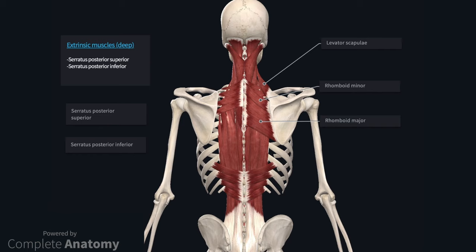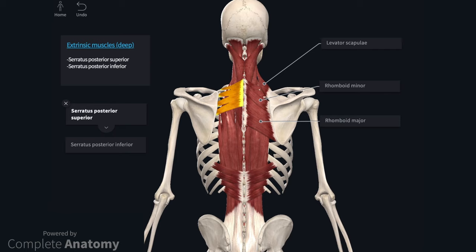I will finish off the extrinsic group with the serratus posterior muscles. Serratus posterior superior and inferior are really intrinsic muscles of the chest wall, but often get described with the back musculature. The superior muscle passes from the spines of C7 to T2 to ribs 2 to 5. It is innervated by the associated intercostal nerves and may have a role in elevating the ribs, though the function in humans is not fully known. The inferior muscle is attached to the spines of T10 to L3 and the lower 4 ribs. It is innervated by the T9 to T12 spinal nerves and acts to lower the ribs.